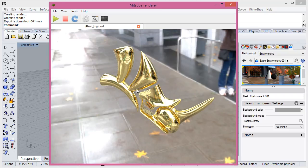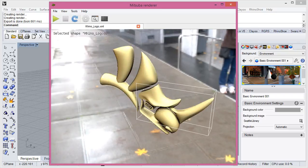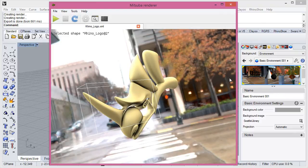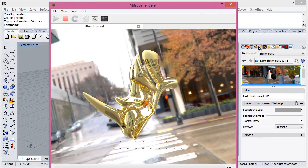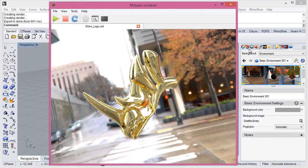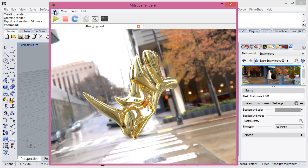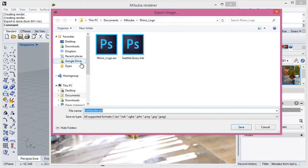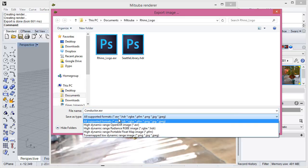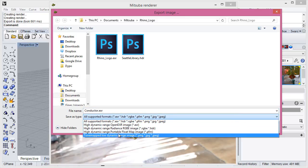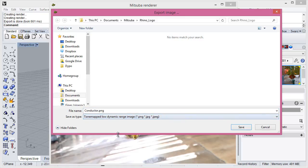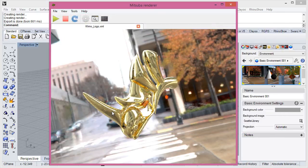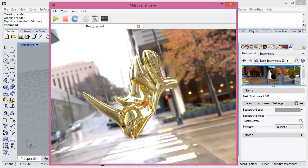And here is our render. As you can see if you rotate you need to click again to calculate the render. And you can click on export image and set any format. My first render. That's all, thanks for watching.